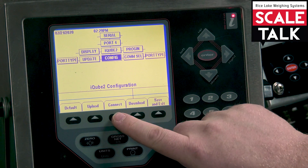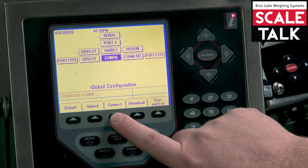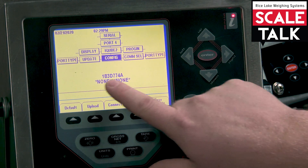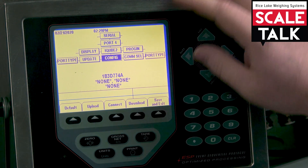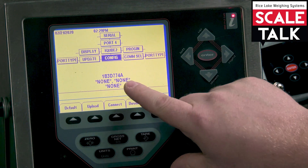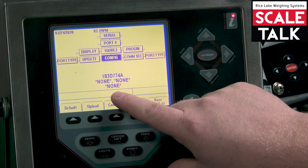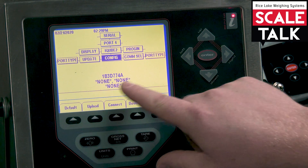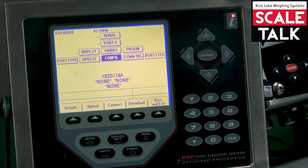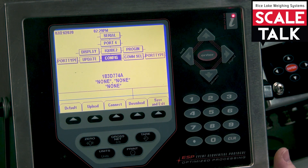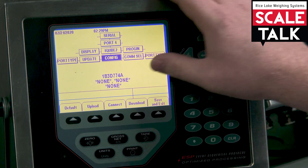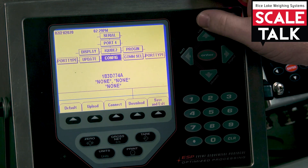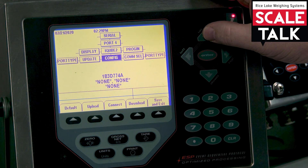We're going to press our connect soft key and verify we get a serial number back. The rest of the 'nones' that are listed are if you had a secondary, tertiary, and a fourth iCube board. In this case I have one, so that is a normal screen you would see.